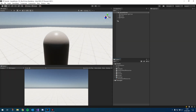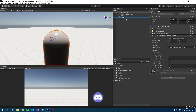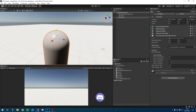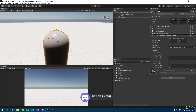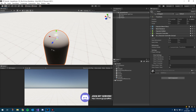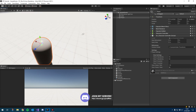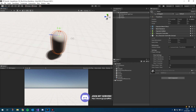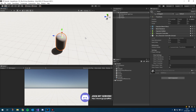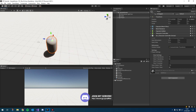Hey guys, welcome to the next tutorial. We're going to be working on the other axis for our camera today and hopefully get on to movement so we can actually start moving our character around using the new input system. If you get stuck during any of it, feel free to join the Discord — there'll be a link in the description.